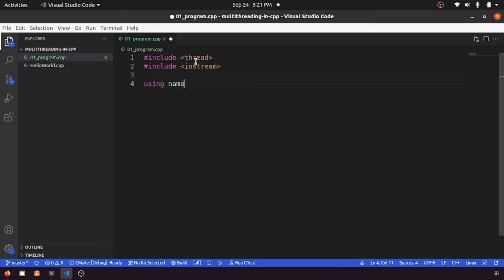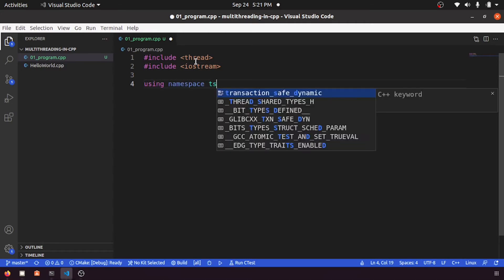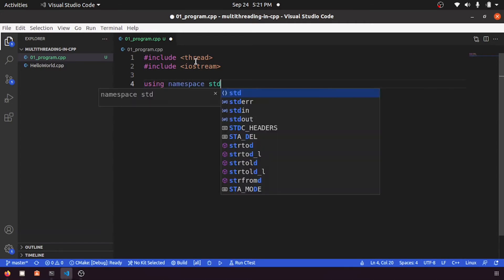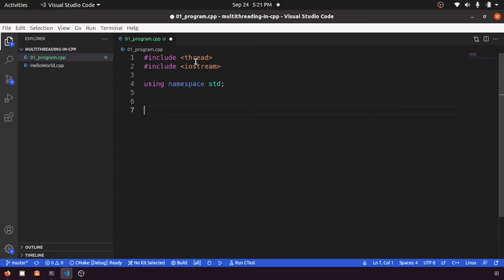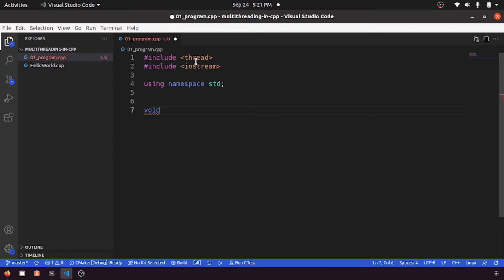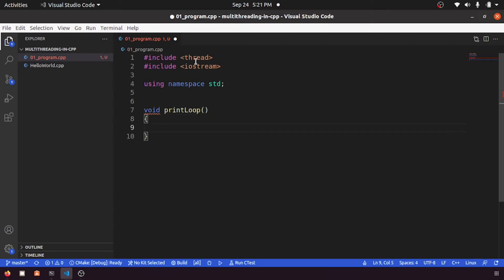Next, using namespace std. Let me create some function, this function can do some print loop or something. Let's say printLoop, and let me print a loop where i is equal to 0, i is less than 100, then i++.